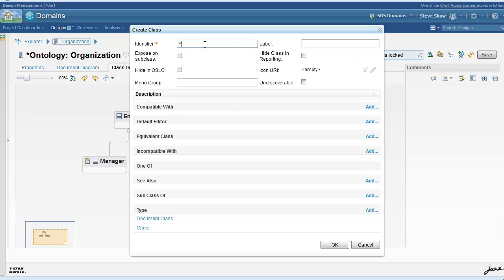We'll also create some supporting classes that have to do with the performance rating of the particular employee.